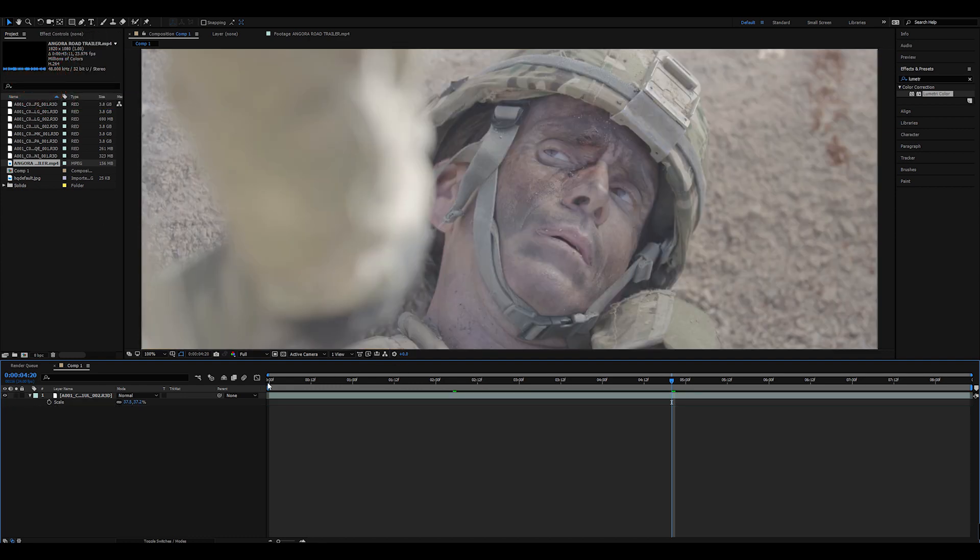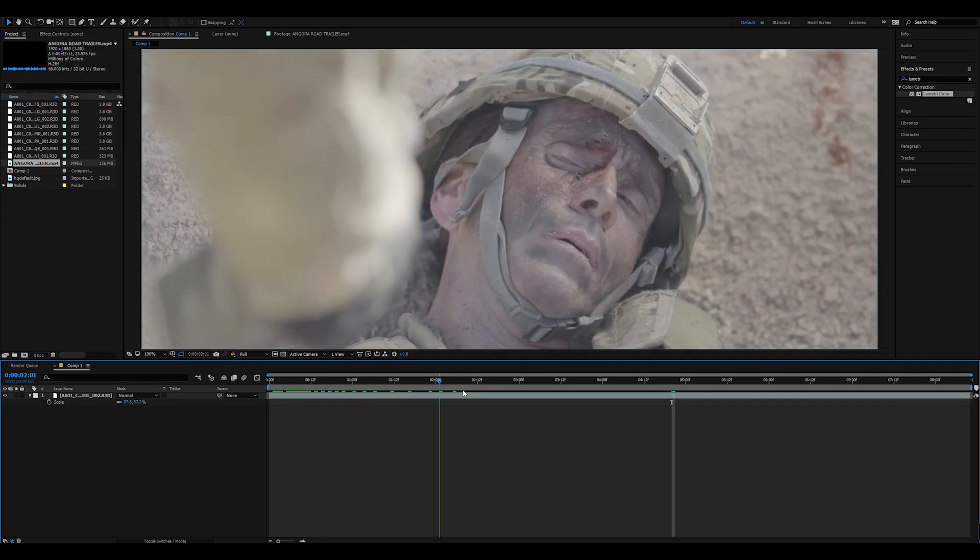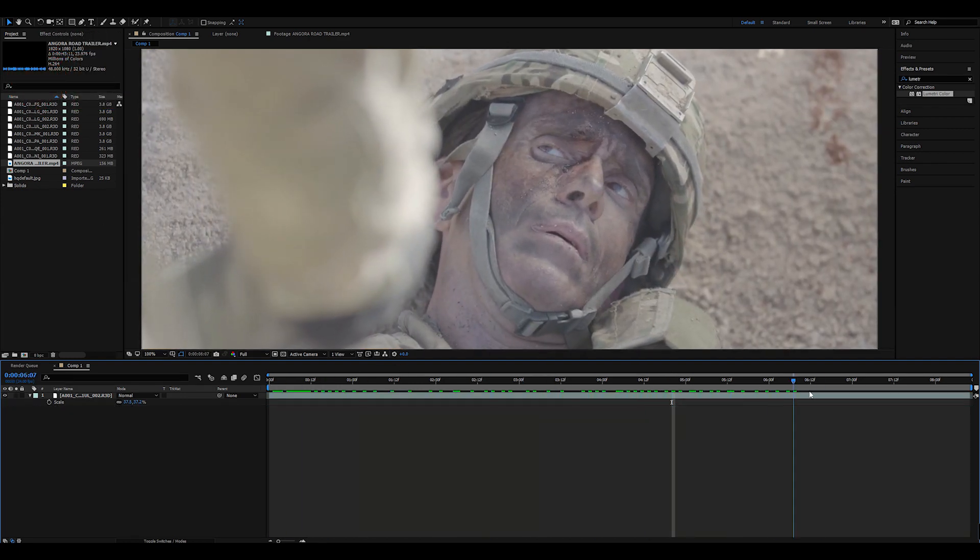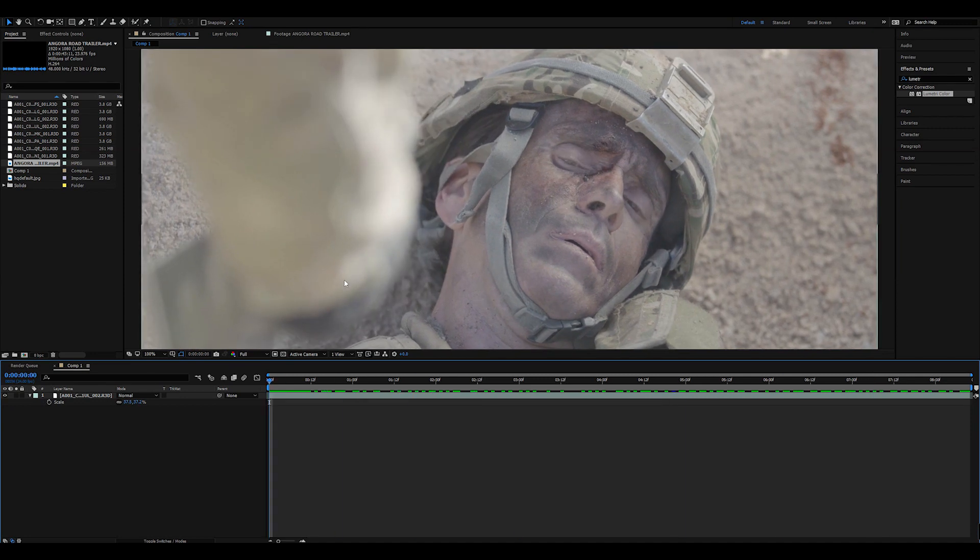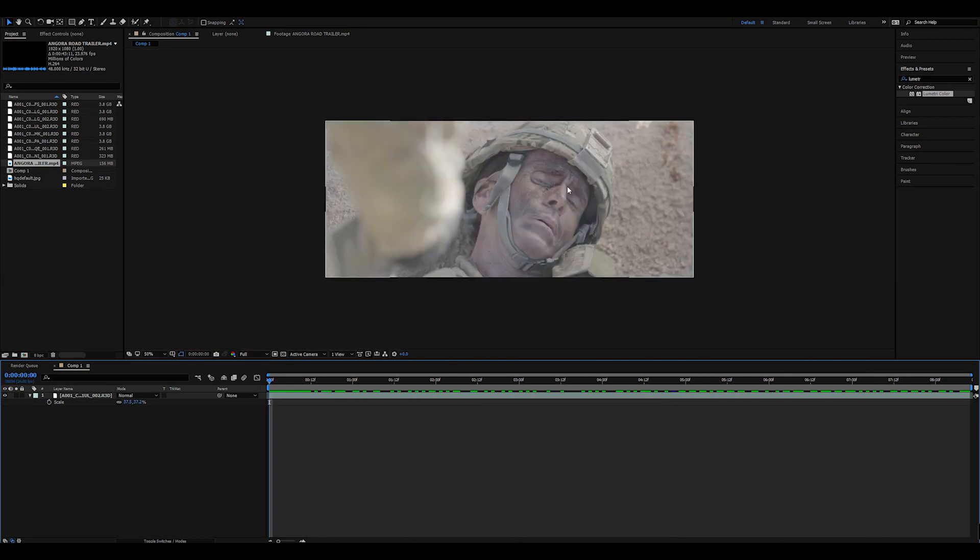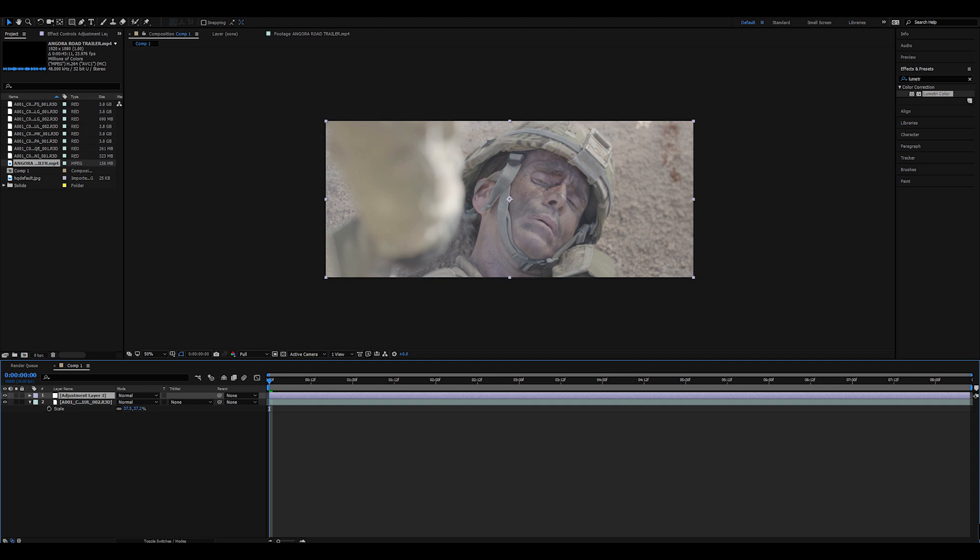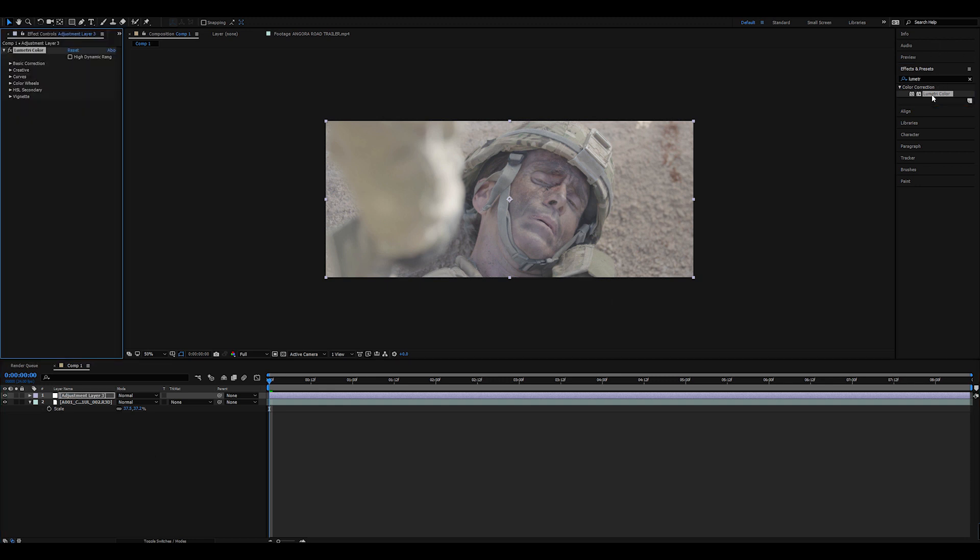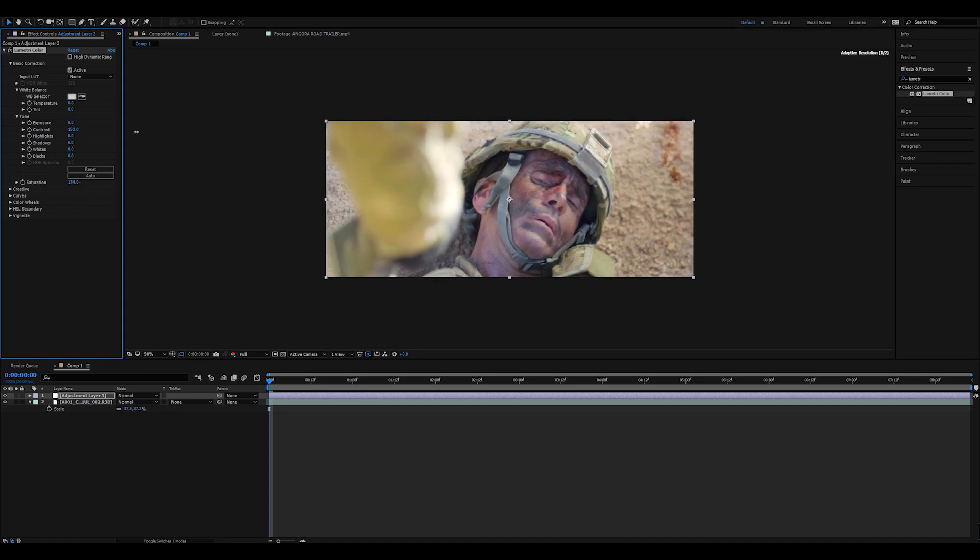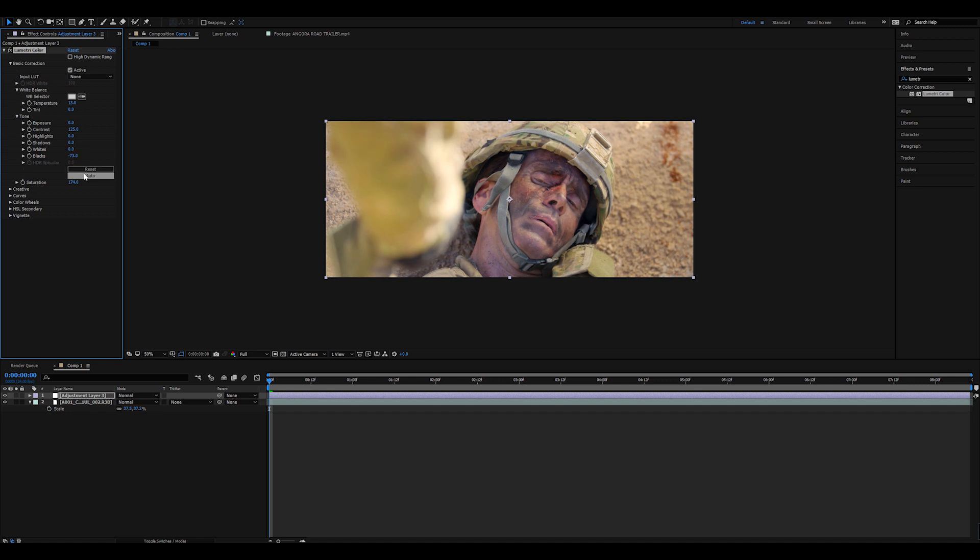So we have this raw clip here shot on the Red Scarlet Dragon. He just looks up. And so what we're going to go ahead and do is just do a really quick temp grade. So I'll do control alt Y to do an adjustment layer, throw on some lumetri color, and we'll just add on some saturation. Add a lot of contrast. It's a war movie. Bring the temperature up. This is just a very quick rough grade, just so we have the base to work off of.